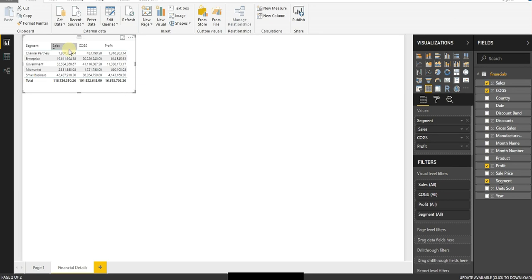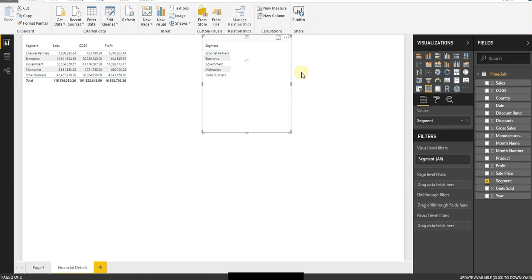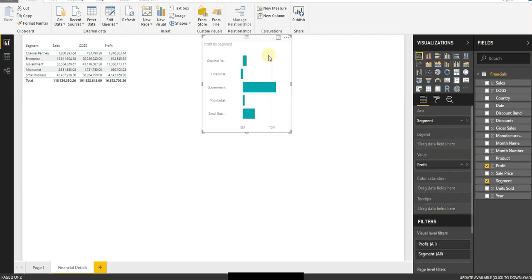So now I have a quick summary. I can look at my segment, my sales, cost of goods sold. Now I want to build a profit by segment. So I'm going to pull my segment out and I want to look at my profit. So I'm going to add that. And here I've got a table, but I can just as easily make it into a graph.